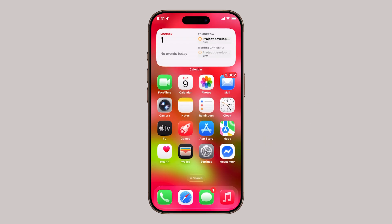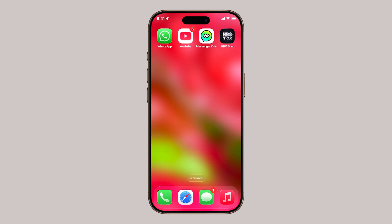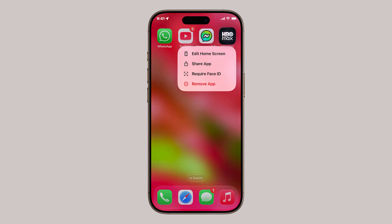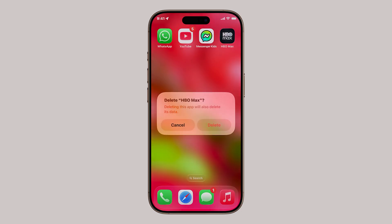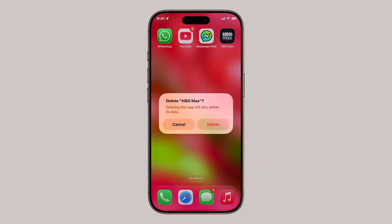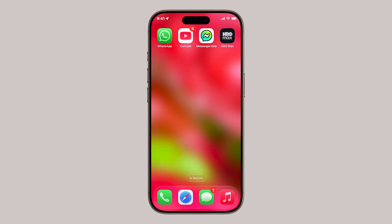The second way is even faster, directly from your home screen. Go to your home screen and locate the app you want to delete. Once you find it, touch and hold the app icon until a quick menu pops up. From the menu, tap Remove App, then tap Delete App. A warning prompt will appear, reminding you that deleting the app also removes its data. Tap Delete once more to confirm. This method is great when you just want to quickly remove an app without digging through menus.